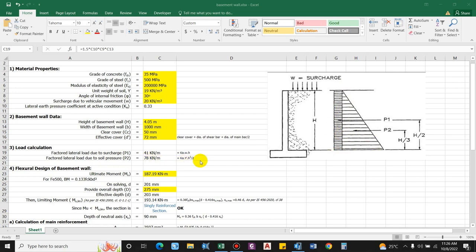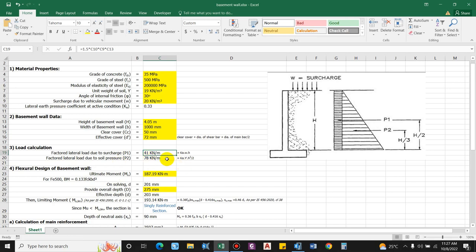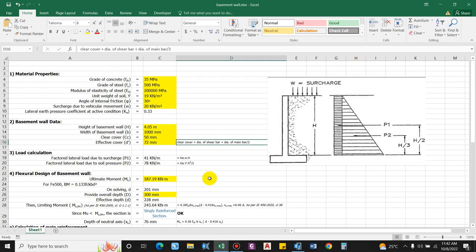The value at the base is Ka × γ × H, and considering the full height, the overall triangular force = Ka × γ × H² / 2. This comes as 78 kN/m. As we are considering only the construction phase, we are not considering earthquake loading, hence the self-weight of the structure becomes zero.